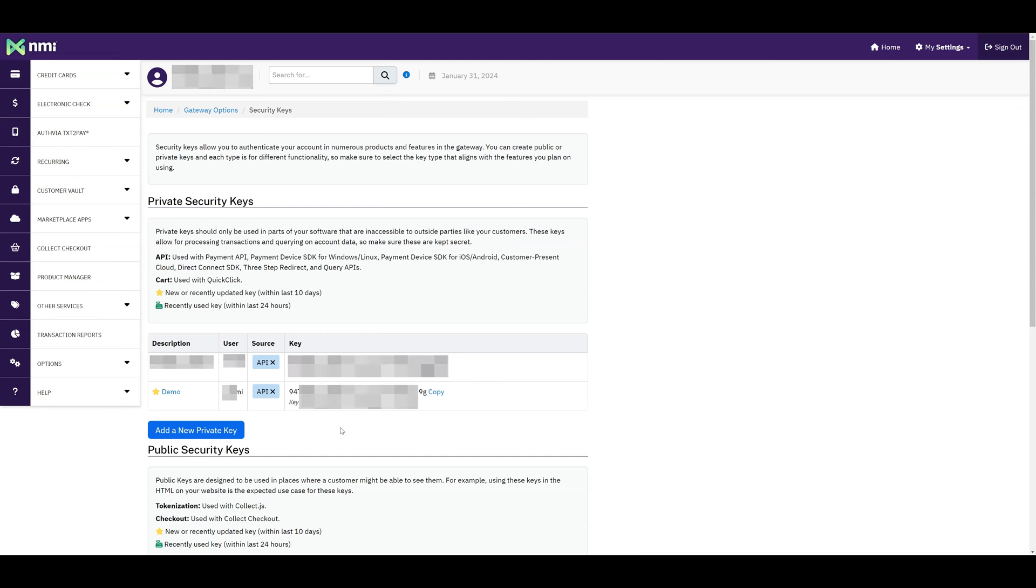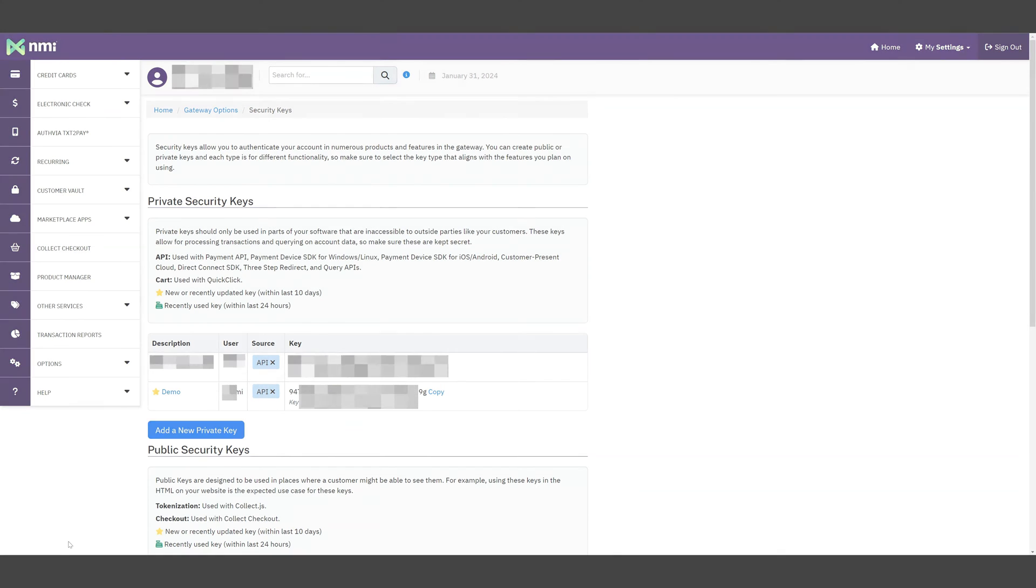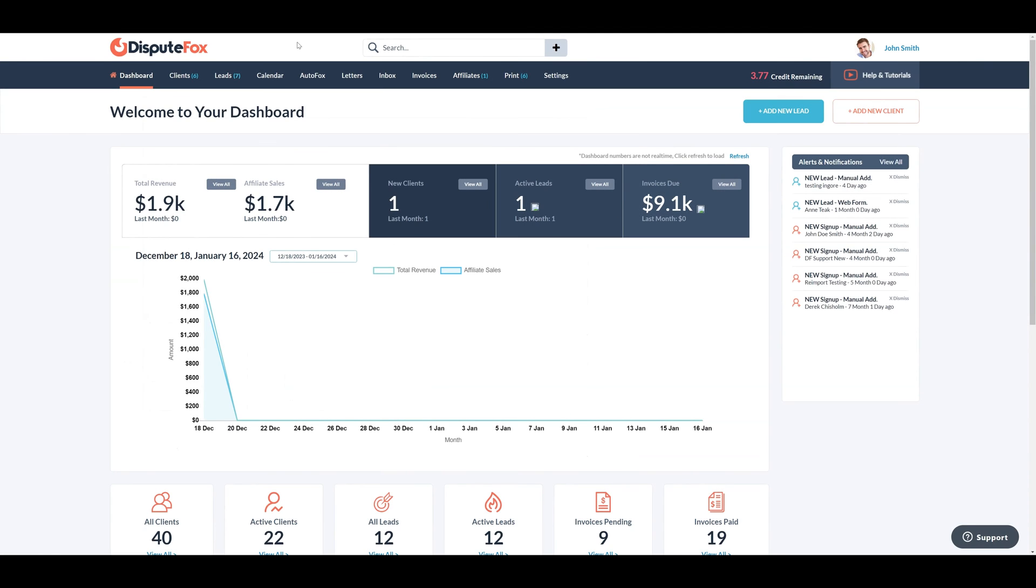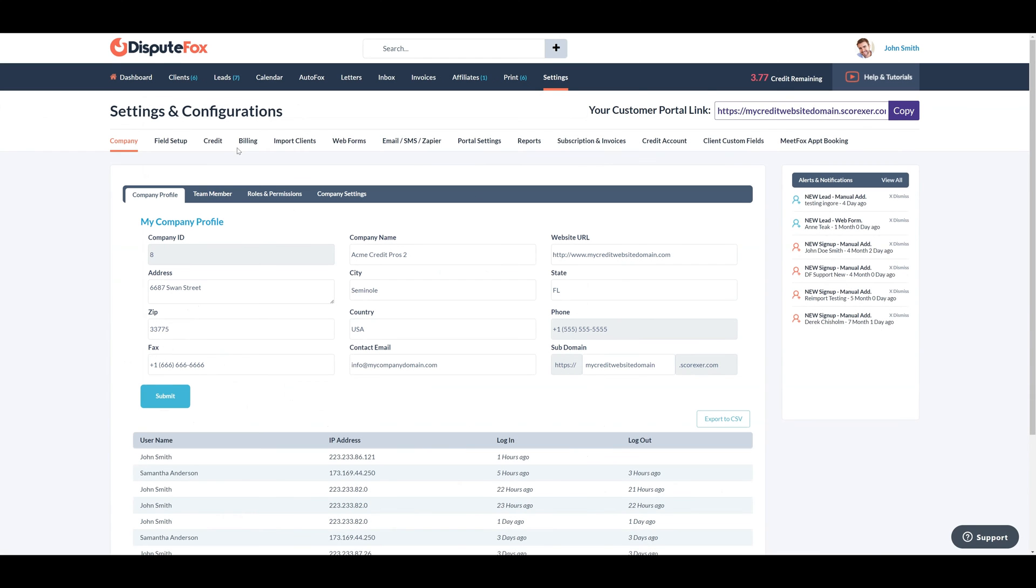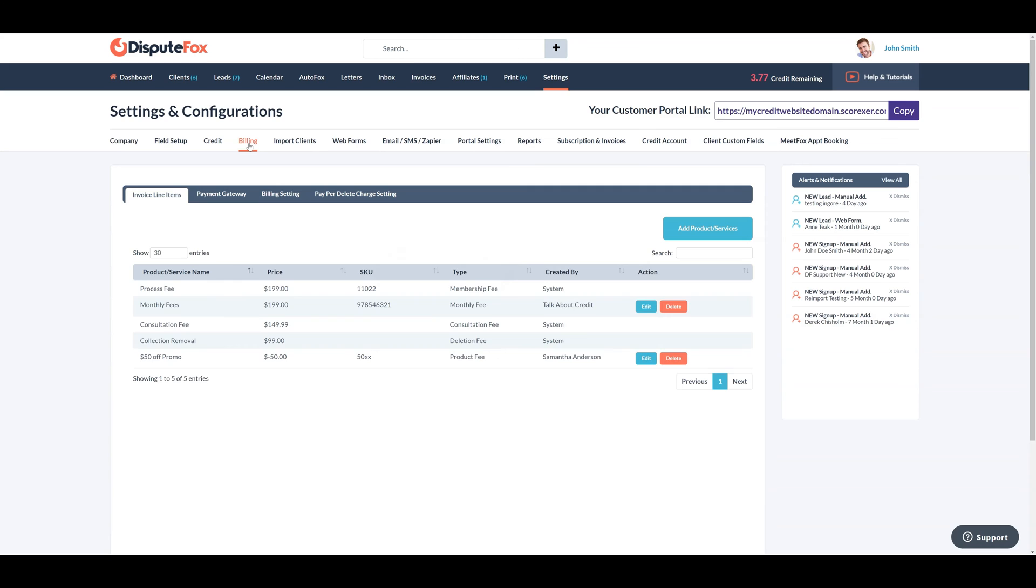Now, let's set up the NMI Payment Gateway in Dispute Fox. Begin by navigating to the Settings Dashboard. Once here, proceed to the Billing section, where you can manage your payment gateway settings.